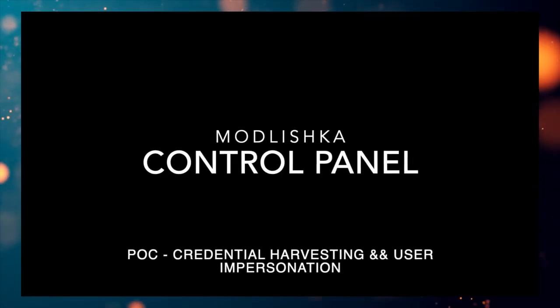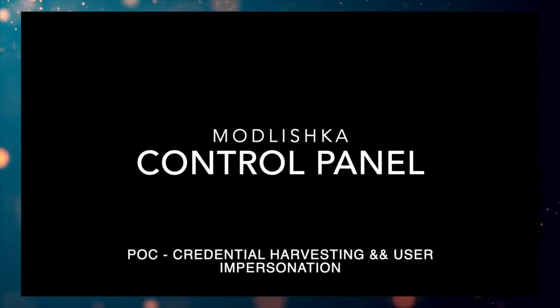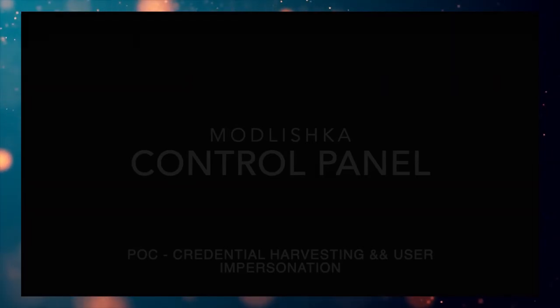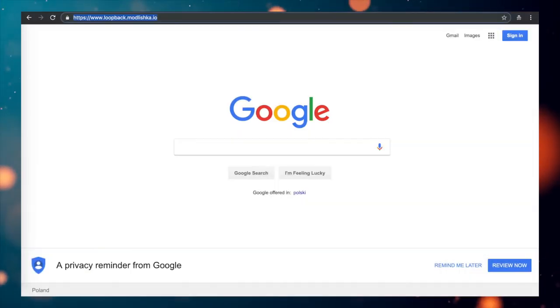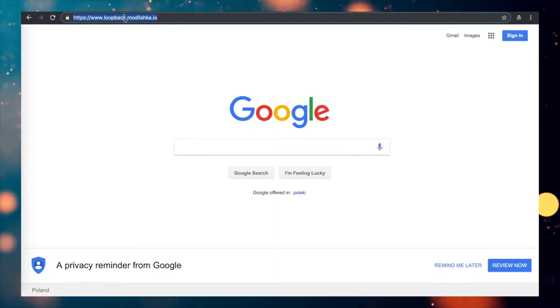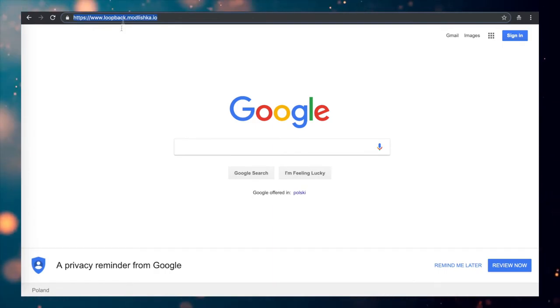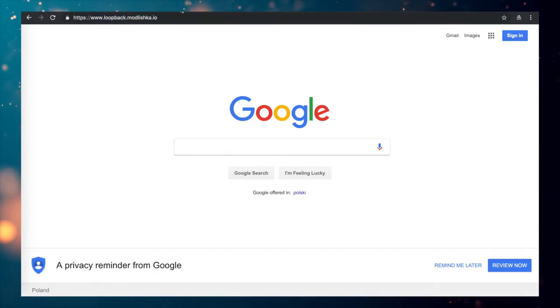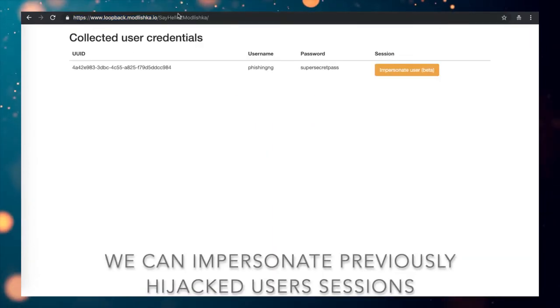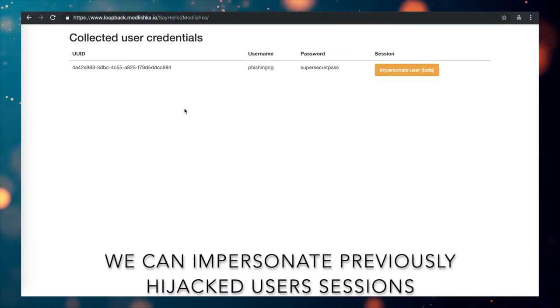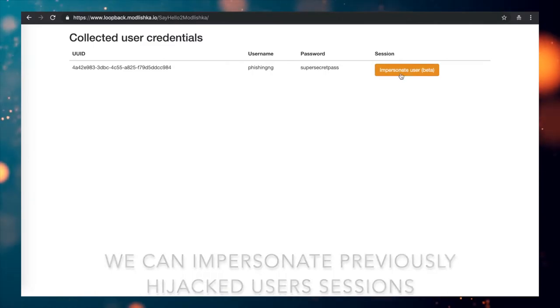You can access all the captured credentials using its web user interface. You can also use cookies which get hijacked while the credentials are captured.